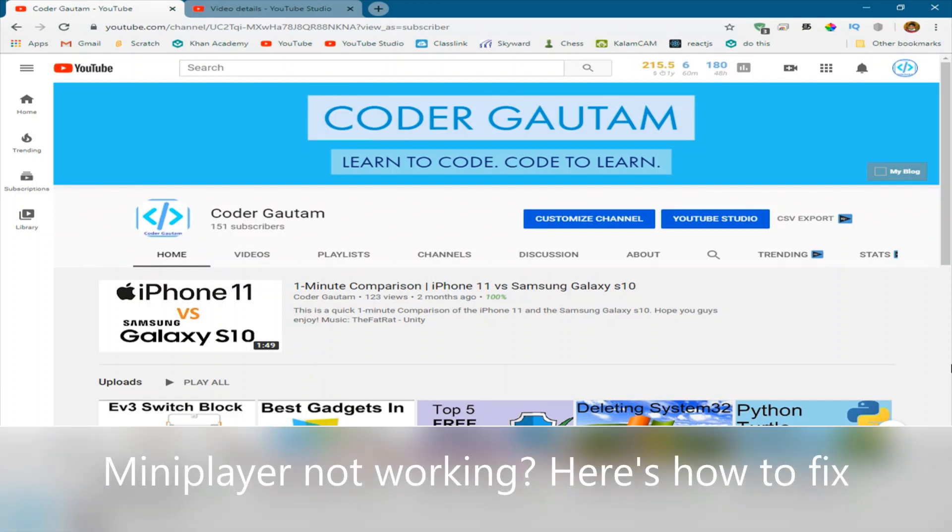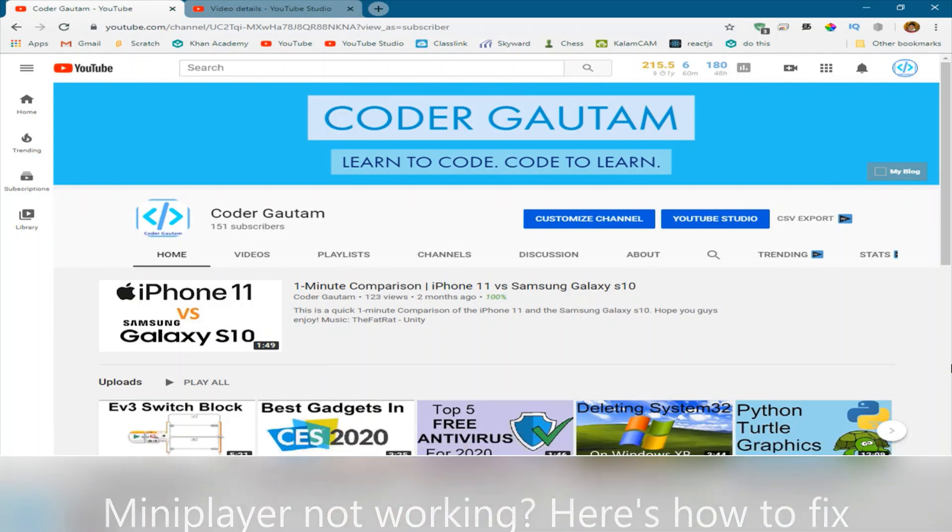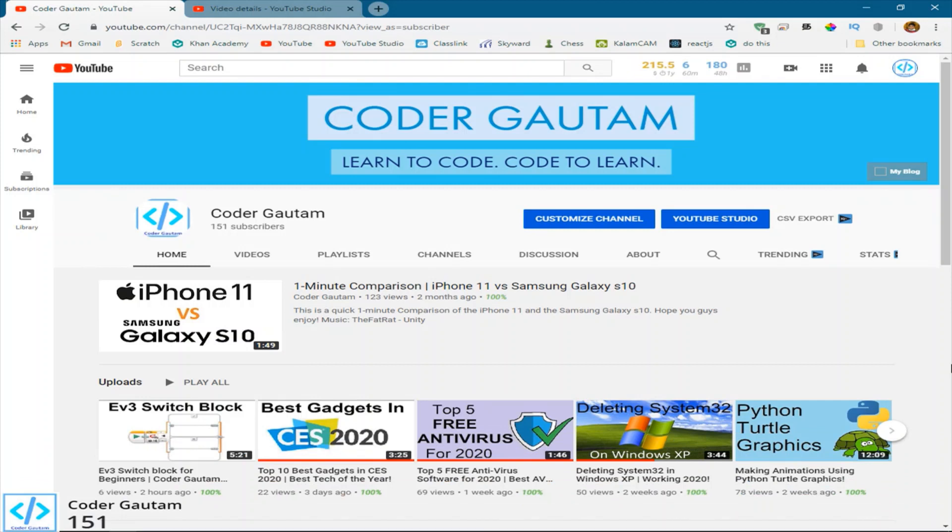Hey guys, and welcome back to Codal.com. In this video, I'm going to be telling you guys about a new issue that will remove the mini player on YouTube. This can happen on your channel, so watch until the end to figure out how to fix this issue.